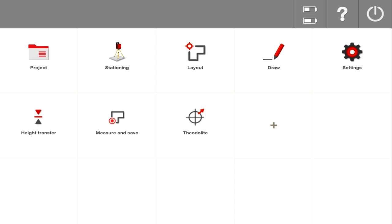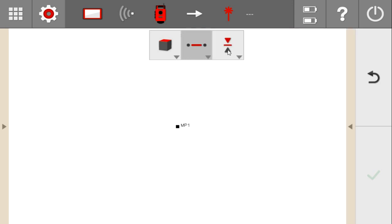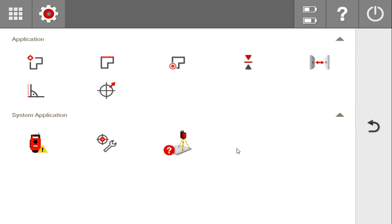This video is going to review the Theodolite function, which is one of the applications. If you don't have it saved as a hot button on your screen, simply go into your drawing screen and go to the applications menu — it's going to be sitting right there as well.